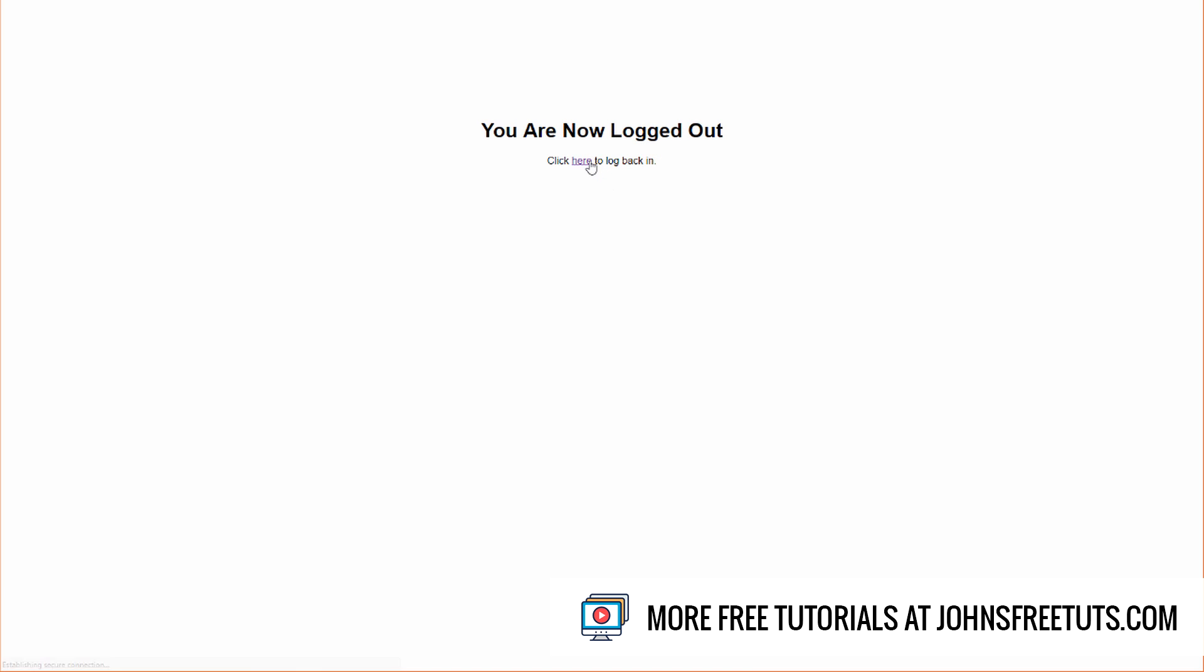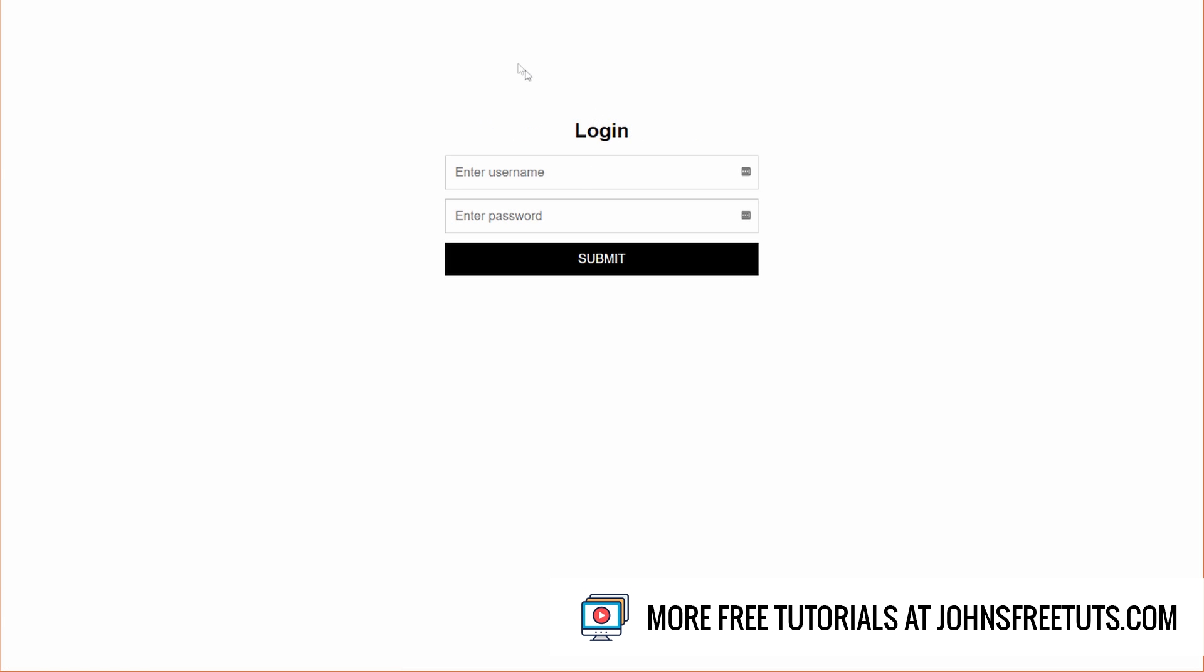And then I just have a simple log out link here. So if I click here to log out, it says you are now logged out. And if I go back here, this is actually the home page.